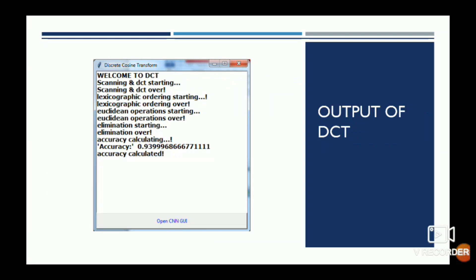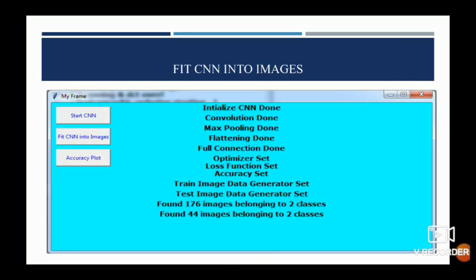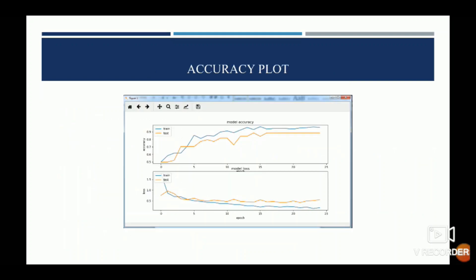This is the output of DCT. Next is the initialization of CNN — fitting the CNN into images: initial CNN done, convolution done, max pooling done, flattening done. This shows how the epochs run in the backend — this is a screenshot we have attached. And this is the accuracy plot.